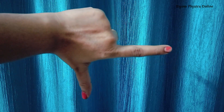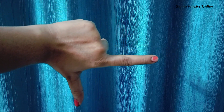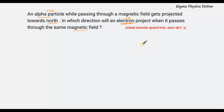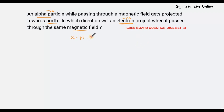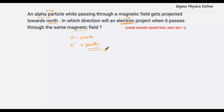So the electron will be deflected southwards. The force acting on the electron will be in a direction opposite to that of the positively charged particle, that is the alpha particle. So if alpha particle is projected northwards, the electron will be deflected towards the south. I hope you are clear. Thanks for watching.